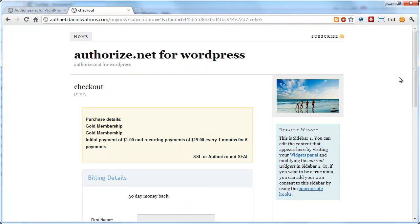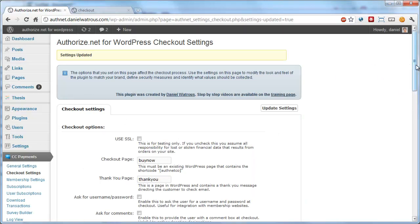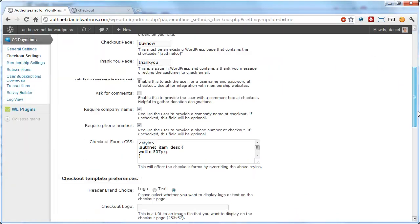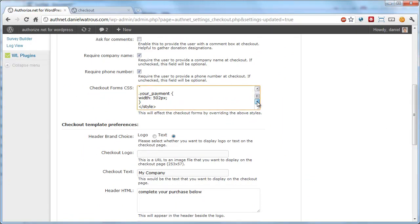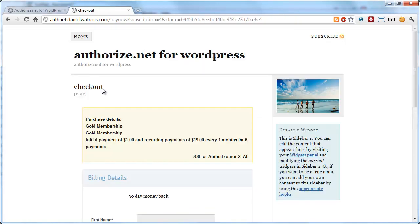That's all there is to the new checkout forms, and any CSS at all that you'd like is allowed in here. Just remember to put the style tag opening and closing. Otherwise, it'll just render out as text right above the checkout form.